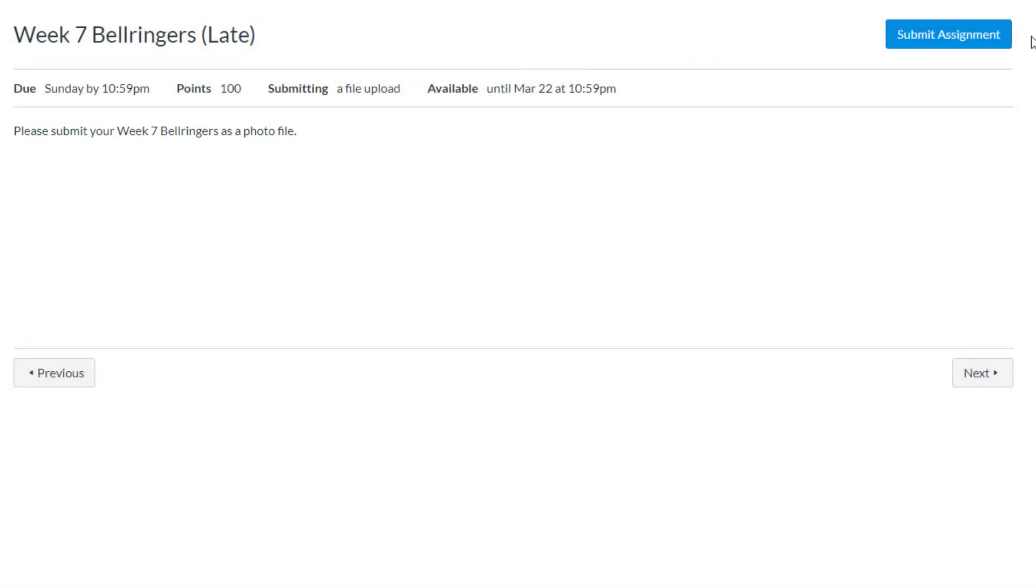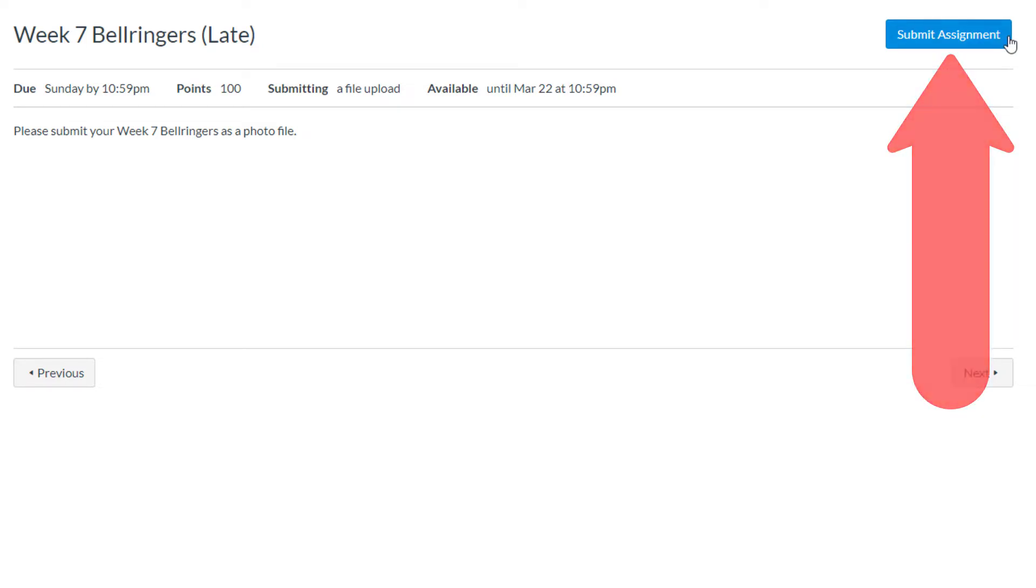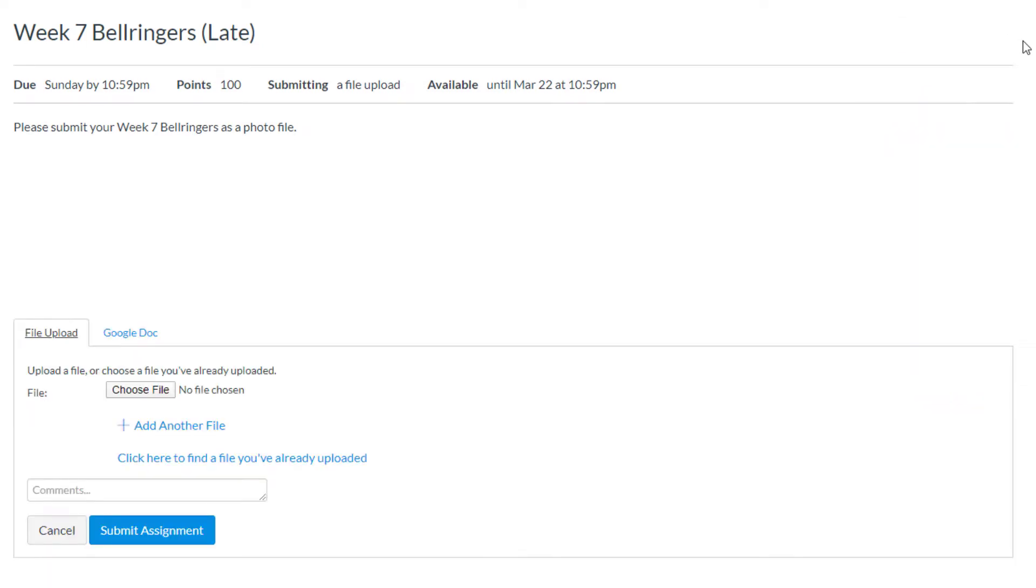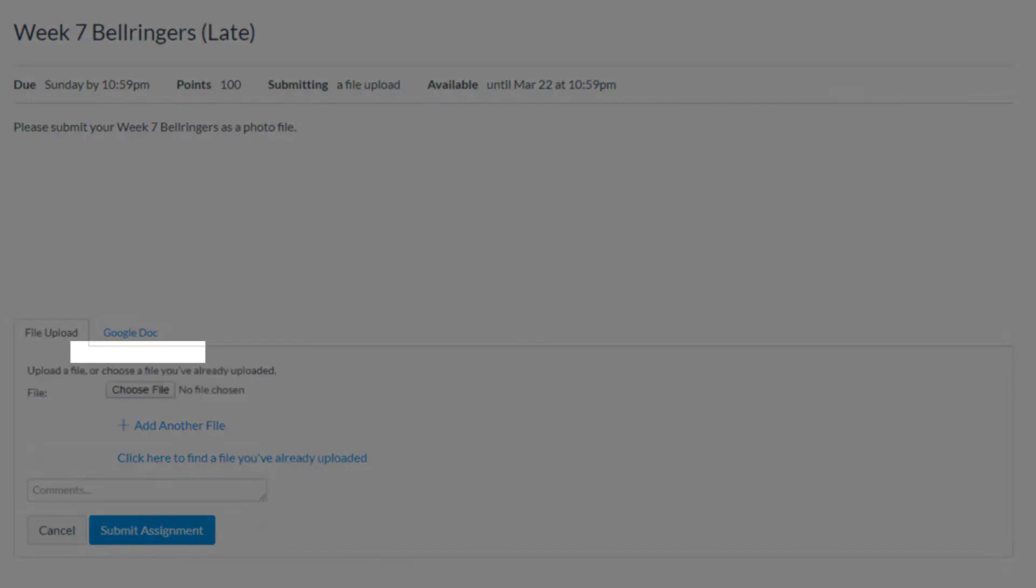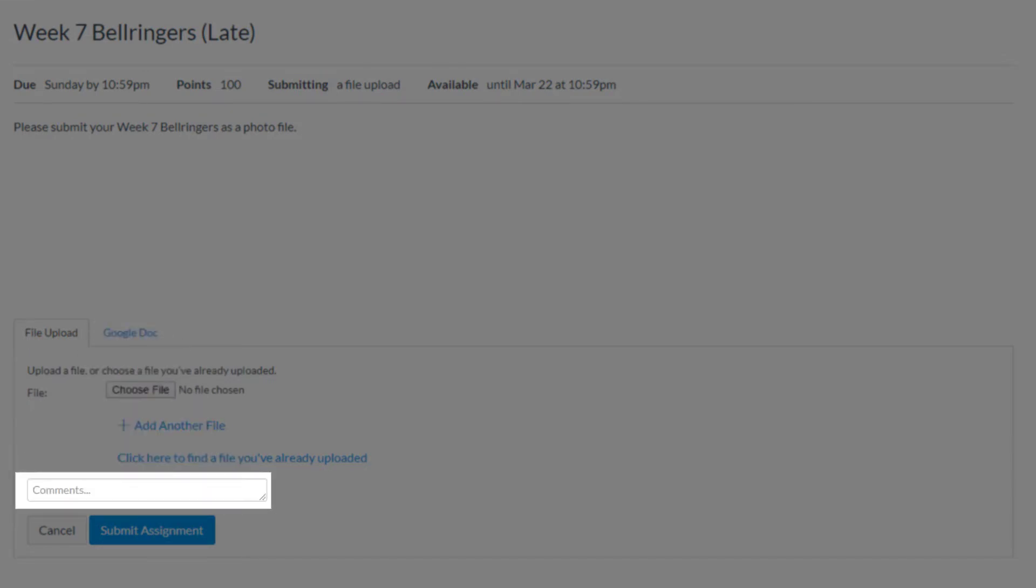Once our assignment is ready for submission, let's click Submit Assignment. Then you would upload the appropriate file from your computer or Google Drive, add any comments, and then click Submit Assignment.